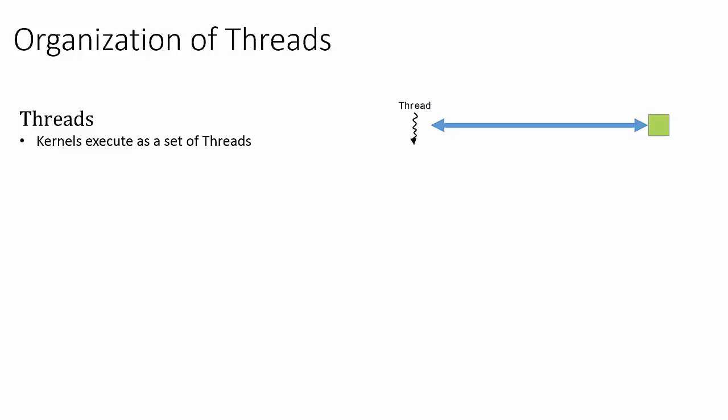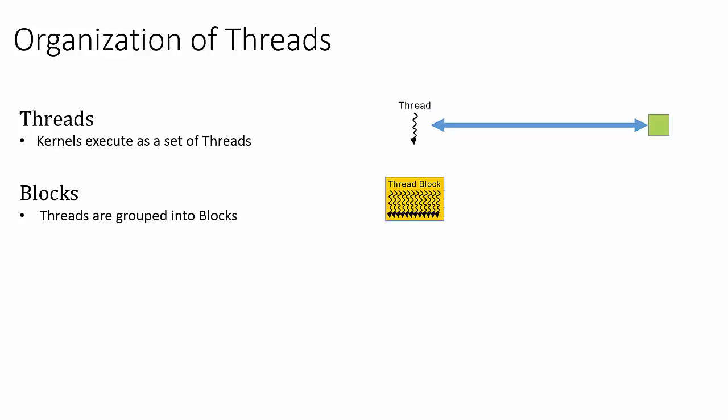In the next level of the hierarchy, we have a structure called a block. Sets of threads are grouped into blocks. When the kernel is launched, the blocks get mapped onto corresponding sets of CUDA cores, which will be covered in the following lecture.